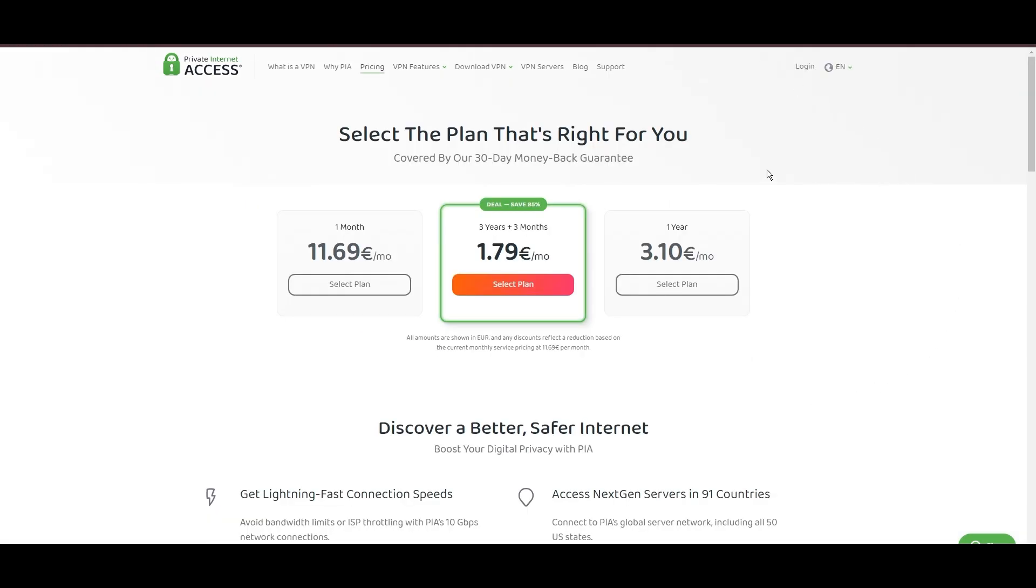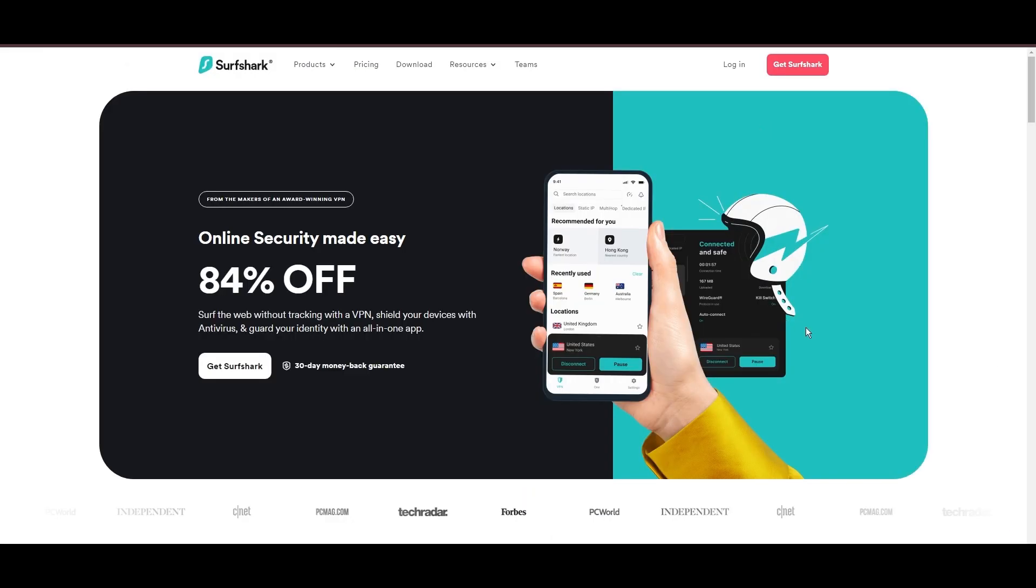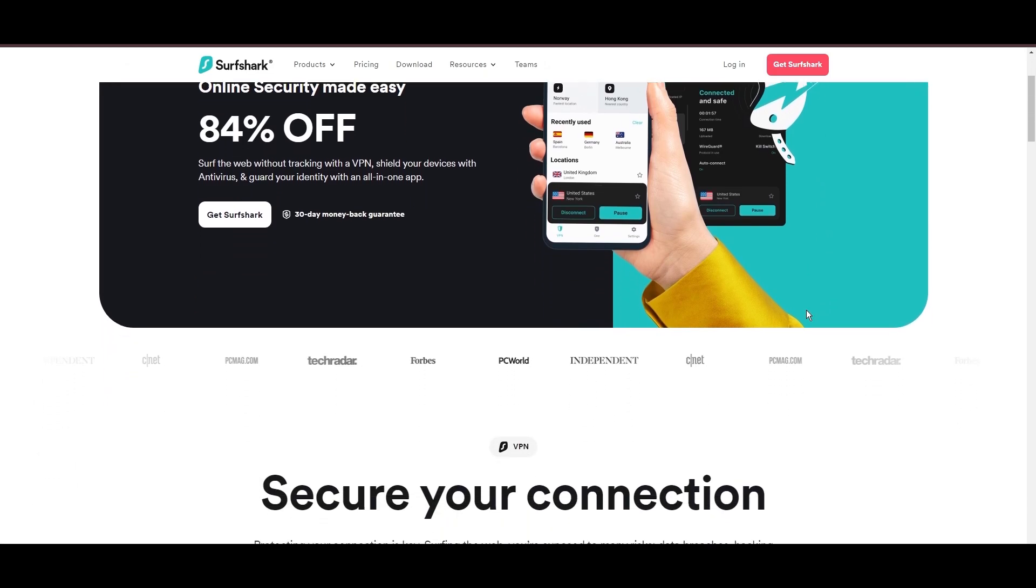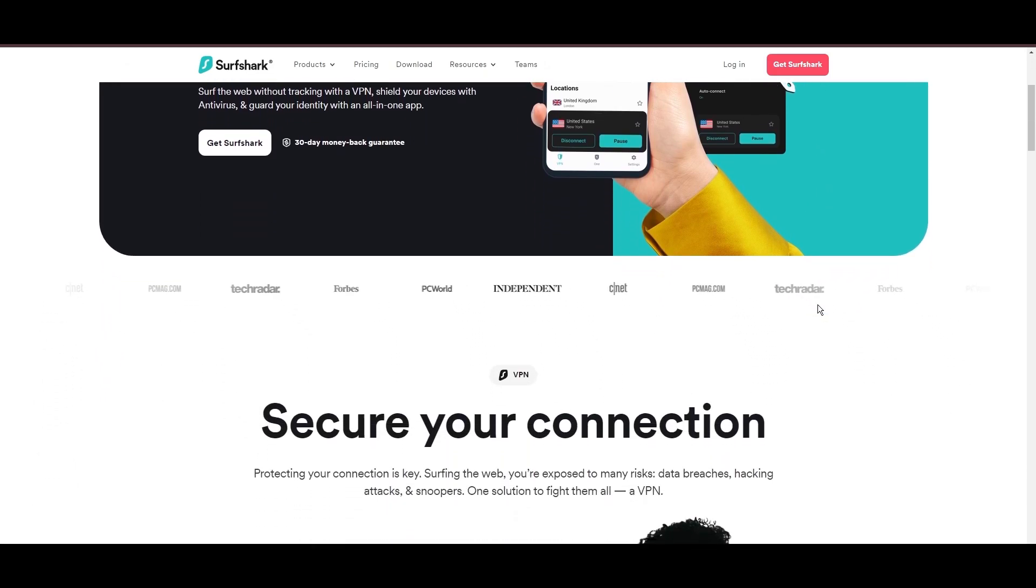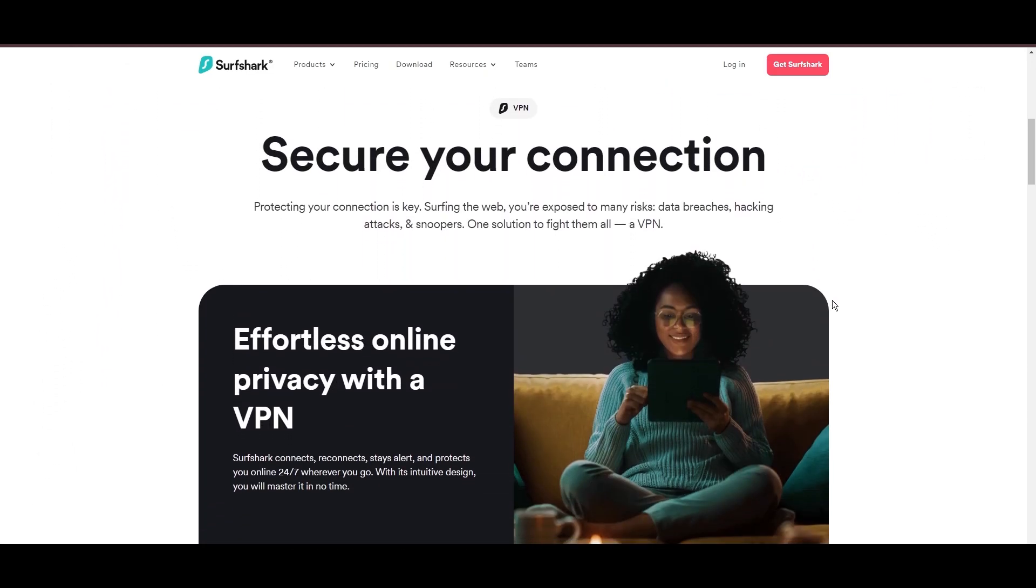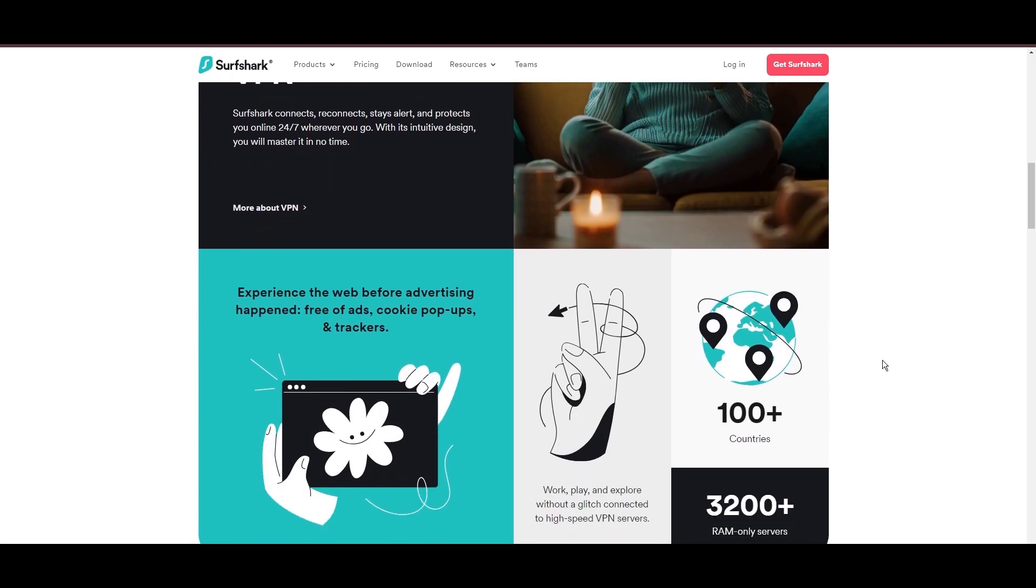PIA's pricing strategy is notably competitive, offering significant savings for long-term commitments, standing out in a crowded VPN market. In summary, Private Internet Access sets itself apart with its unmatched server network and competitive pricing, emerging as a compelling choice for users in Democratic Republic of the Congo.